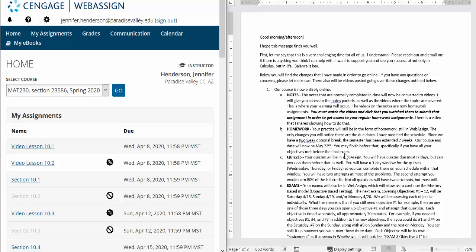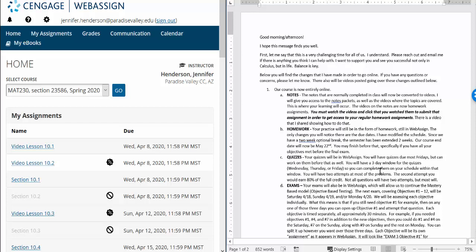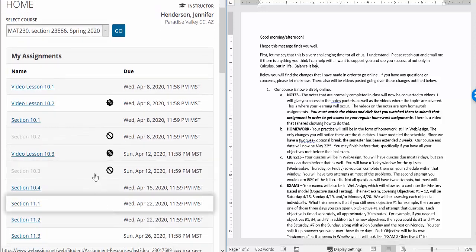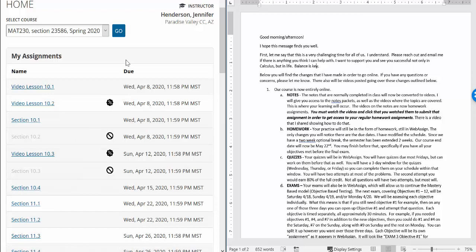So quizzes. We will still have quizzes. They will be in WebAssign. You will have quizzes due most Fridays, but you can work on them before that as well. Again, you'll have a three-day window for the quizzes: Wednesday, Thursday, or Friday. So you can complete them on your schedule within that window. You will have two attempts at most of the problems. If it's a true false question you might not have two attempts, or if it's a multiple choice question you might not have two attempts, that kind of a thing. Otherwise most questions will have two attempts. The second attempt you would earn 80% of the full credit. Not all questions will have two attempts like I said, but most of them will. And you'll see those quizzes appear once that quizzing window will open.